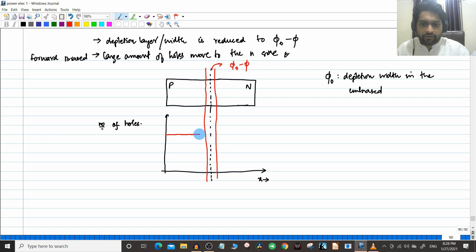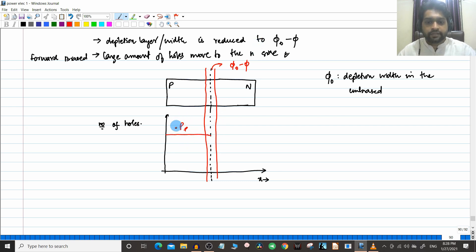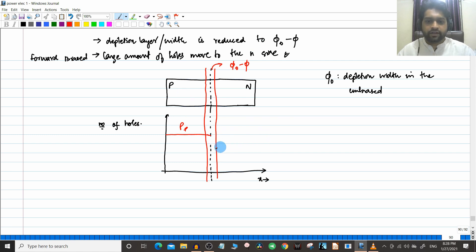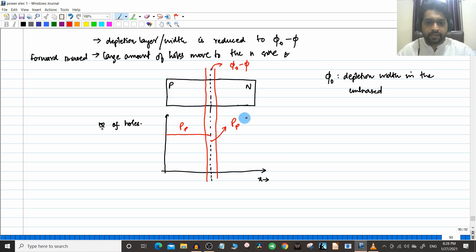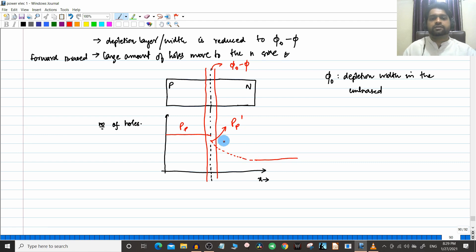The number of holes (majority carriers) on the P side is PP. Because of the reduced depletion width, a large amount of majority carriers from the P side move to the N side. That value is shown as PP dash, and gradually there will be recombination, so that value will reduce and finally come to an equilibrium value.